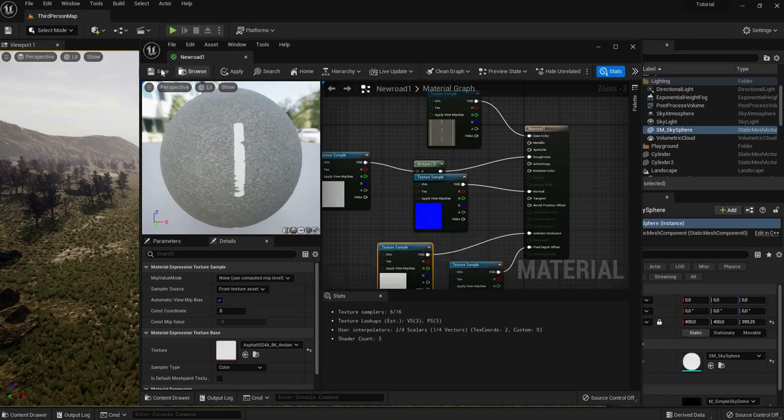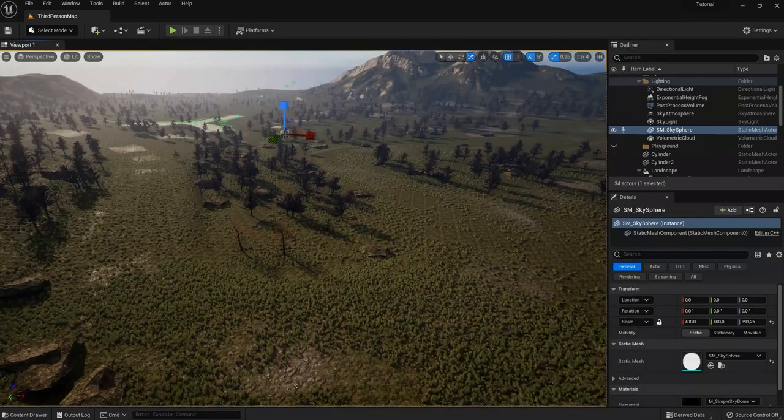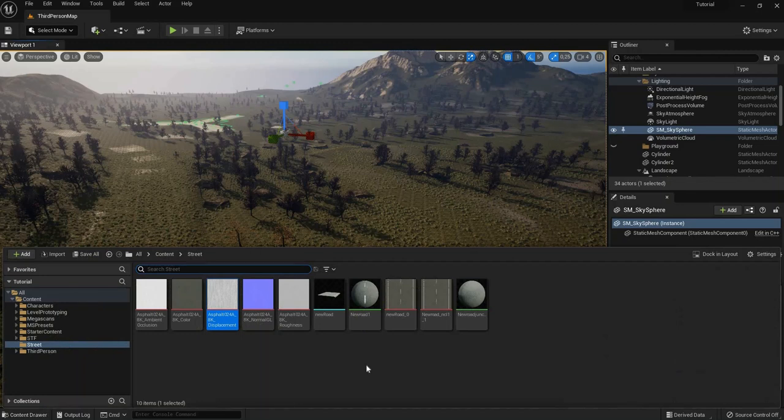So we can hit save. Now we've got the main road material done.